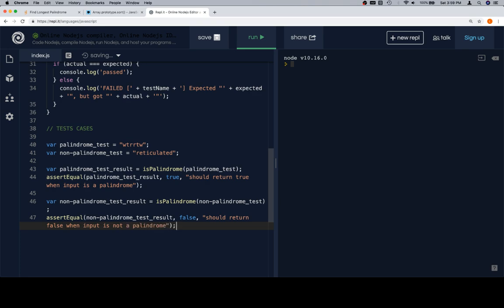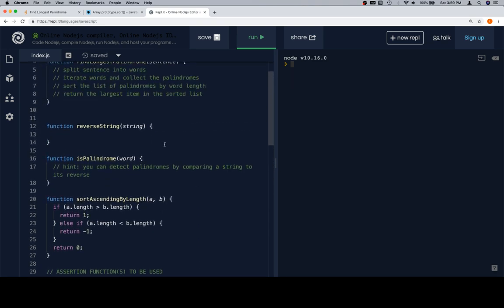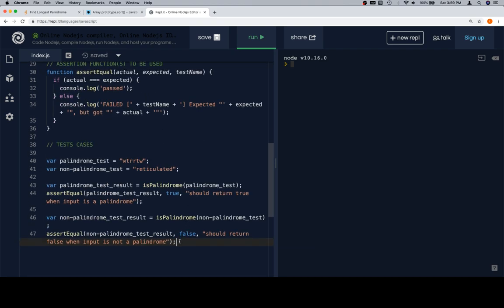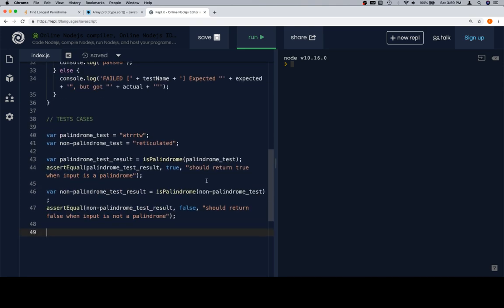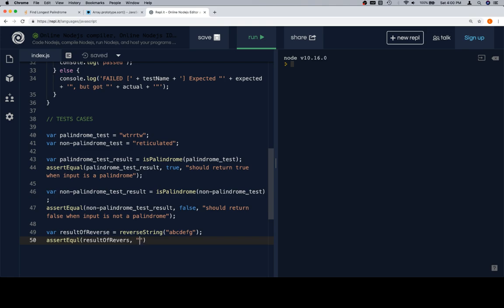Now that we've got that, the next one we might want to do is reverse string. Reverse string might not need as many tests, and since we're feeling kind of lazy, as we always are, we're not going to put that many tests for this one. Variable result of reverse is equal to reverse string. What kind of string should we reverse? A, B, C, D, E, F, G. Excellent choice. Then we'll say assert equal result of reverse. Result of reverse should be G, F, E, D, C, B, A. And test name should be should return the input string reversed.